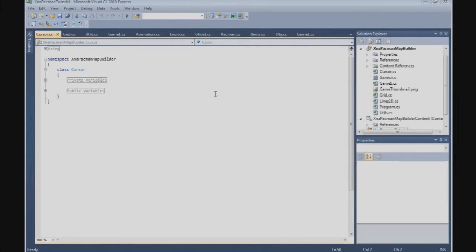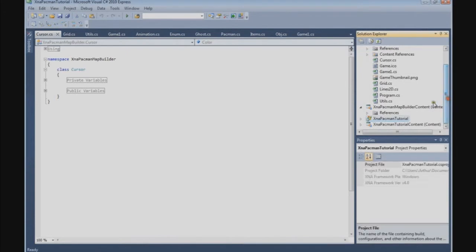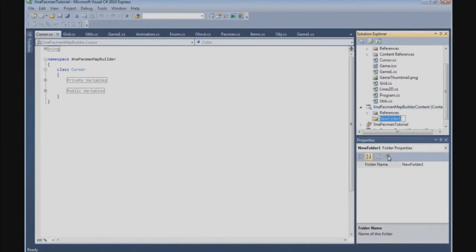In this tutorial we're going to finish the cursor class, but before we do that I want to add a sprite font first. So let's go to your MapBuilder content directory and add a new folder, and we'll call it fonts.